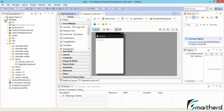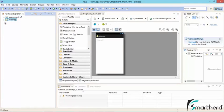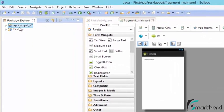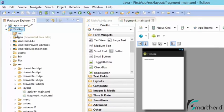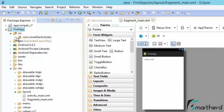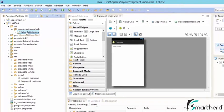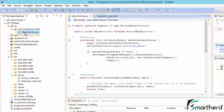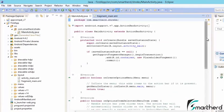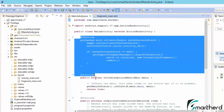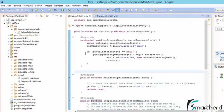Two folders are created: 'appcompat-v7' and 'FirstApp.' Don't worry about appcompat-v7 — it's a higher-level concept I'll teach later. Open the FirstApp folder. You'll see many folders inside. Inside the source folder you'll find a Java class. Open it — by default Eclipse creates Java code for us. You might not understand the code yet, so don't worry about it.